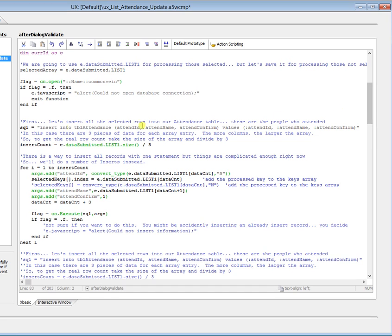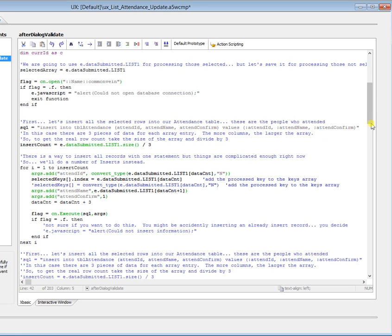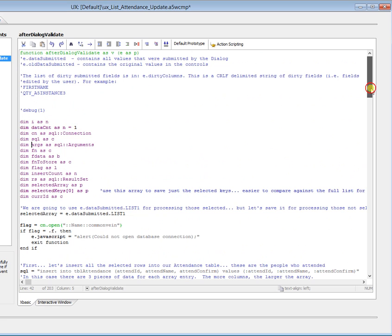And this is our SQL statement. So insert into tbl.attendance, we're going to put in attendID, attendName, and attendConfirm. These are the people who did attend, because we're going to process those first. And the values that we're going to set up as arguments are attendID, attendName, attendConfirm. So we need to get a count of how many people actually came in. And what I'm going to do now is I'm going to run this again, so that you can see why we're doing what we're doing.